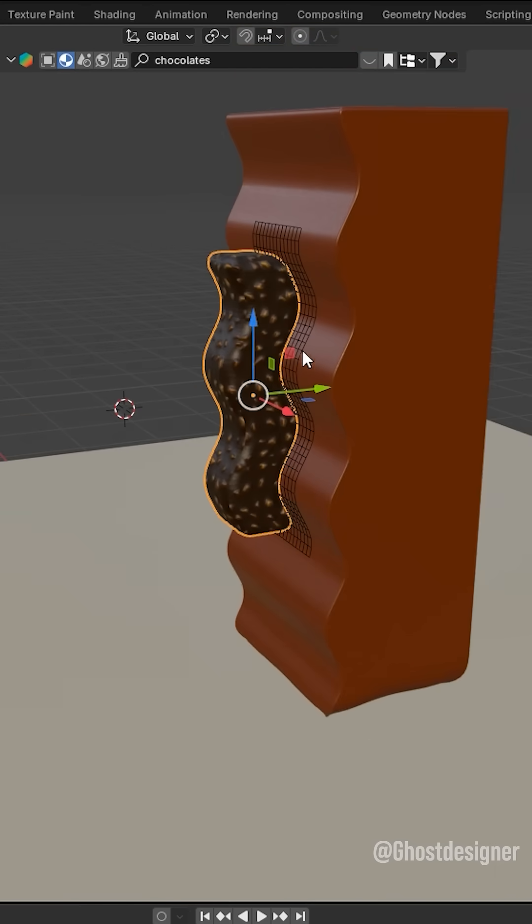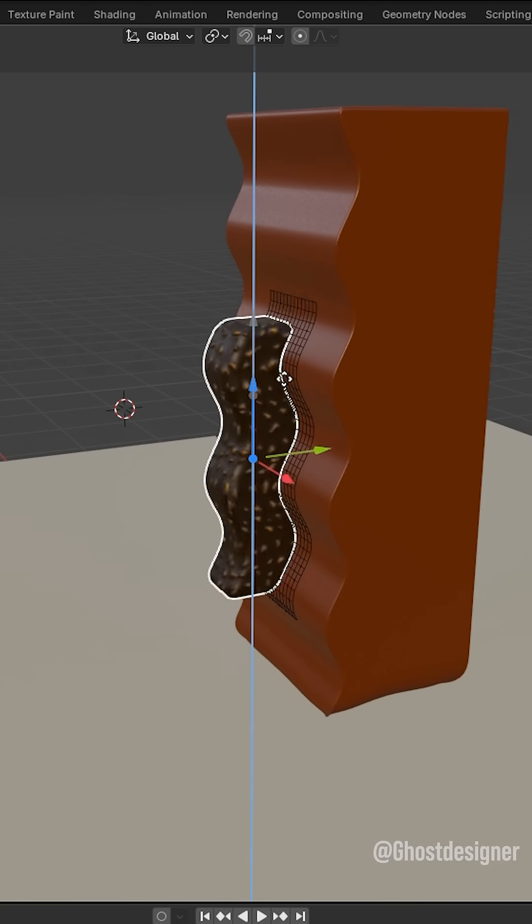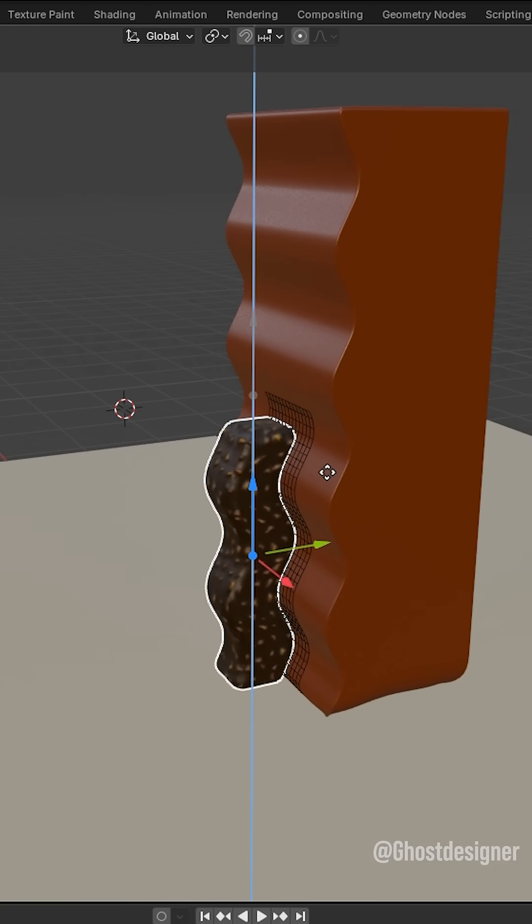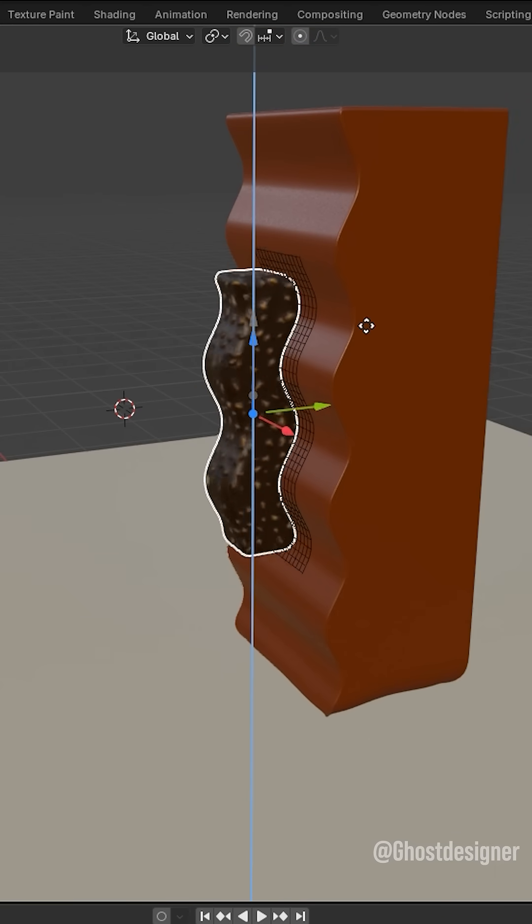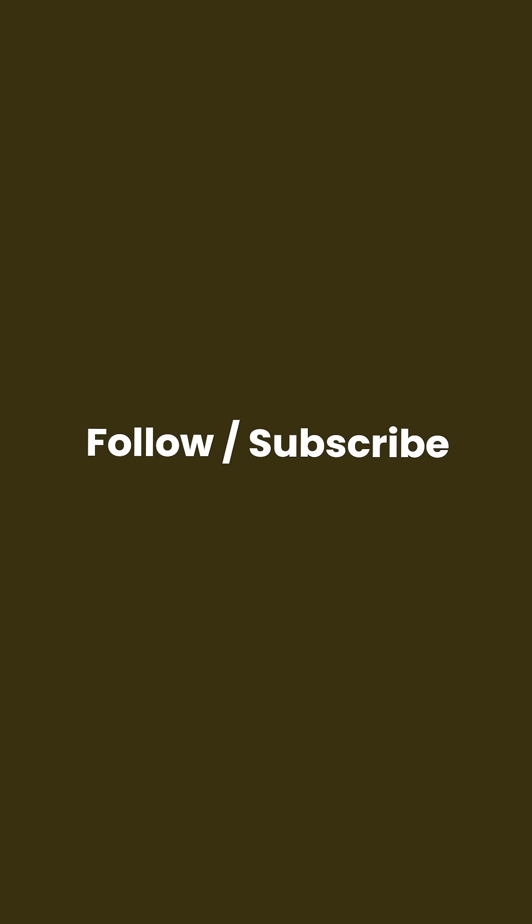You can also adjust along the Z axis for better results. Now your object is perfectly set and you're a pro. Follow and subscribe for more Blender Tips.